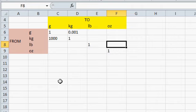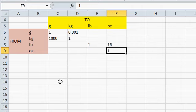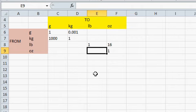Now, to go from pounds to ounces, that's easy. Multiply by 16. There's 16 ounces in a pound. To go the other way, we can let Excel do the math.